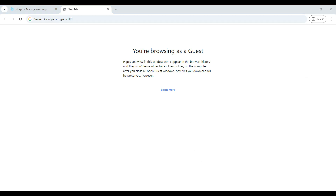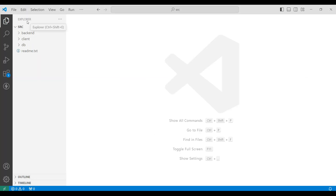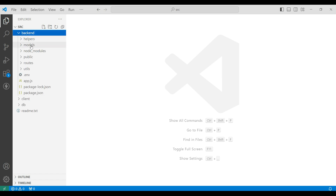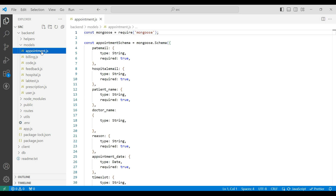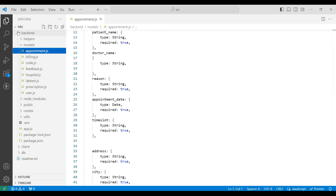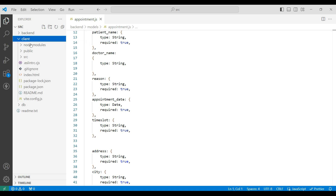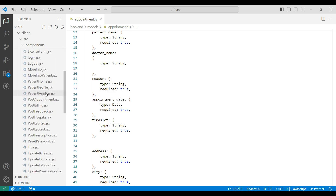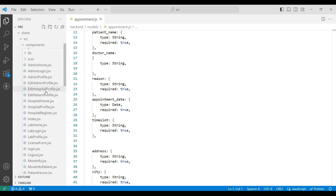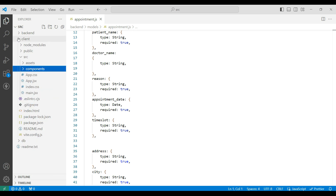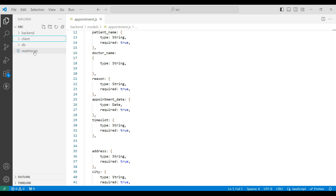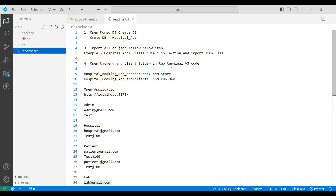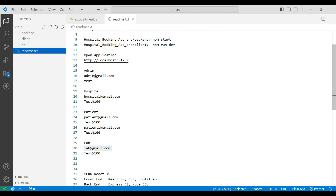Next, open Visual Studio. First explore your project folder. Then you can see the src folder — it has a back-end and a client folder. Open the back-end folder; here you can see the models and routers. Next go to the client — client is the front-end. Click the src folder; here you can see the components, which are our JSX component files. Let's go to the readme text file; here you can see how to start the project, the setup procedure, and login details.